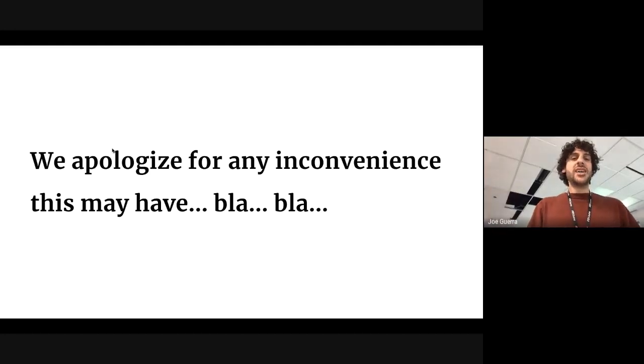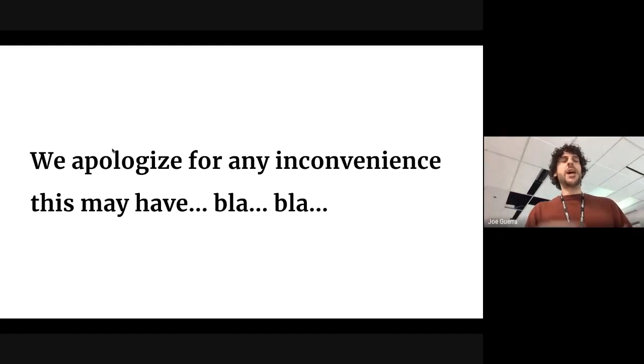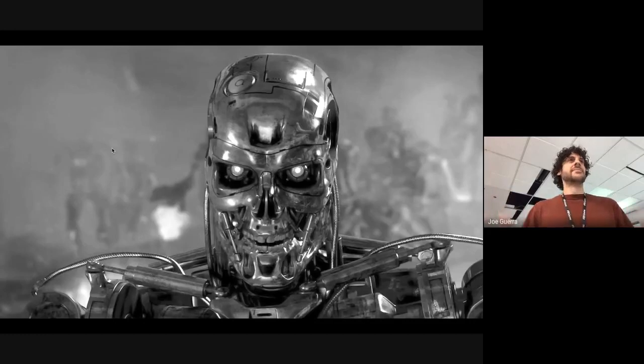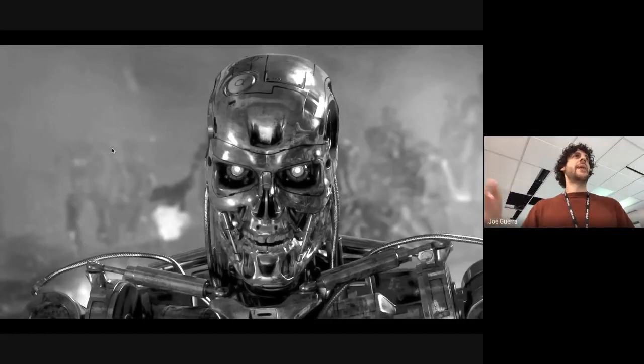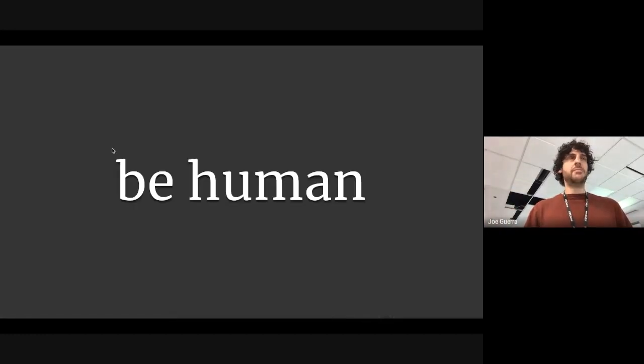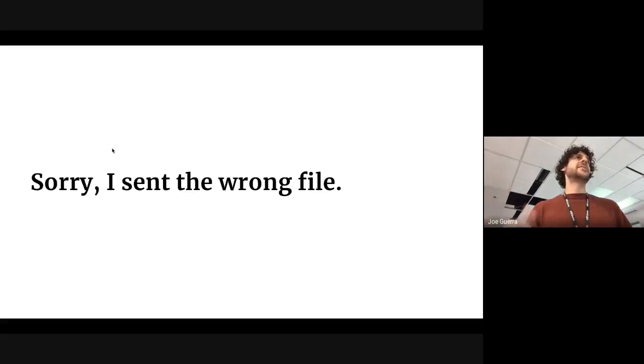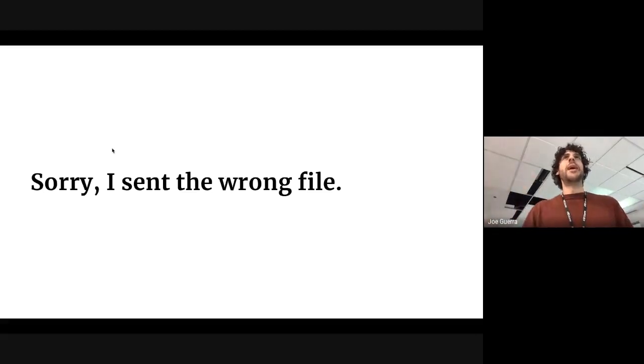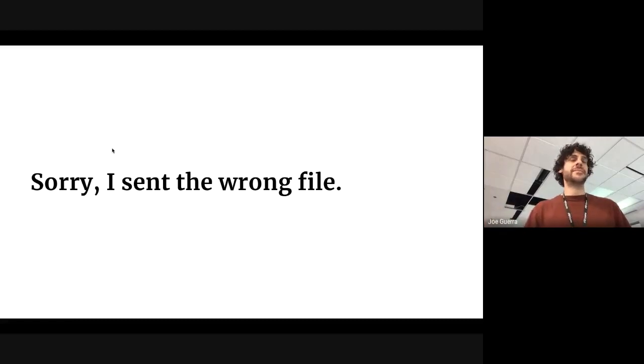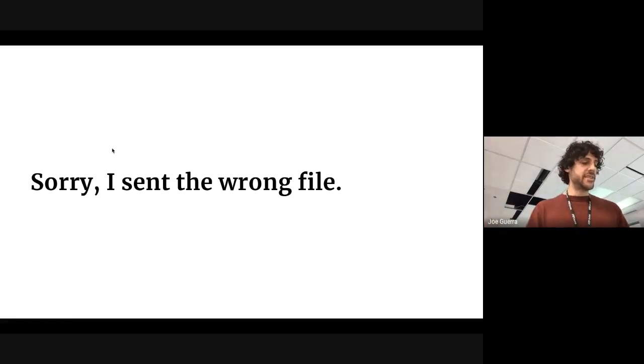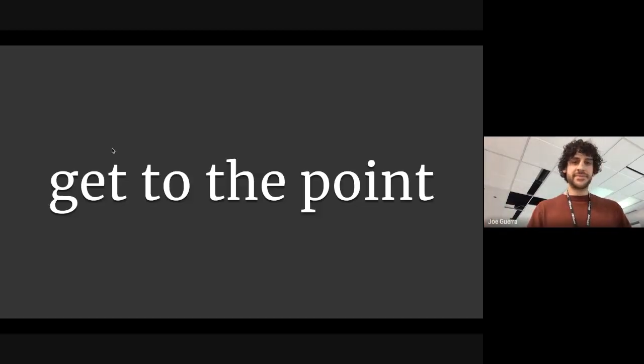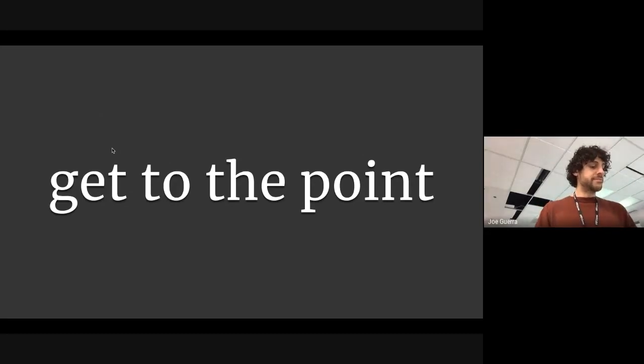A particular pet peeve of mine. We apologize for any inconvenience this may have caused you. We're not robots. We know what happens when the robots take over. Be human in your writing. Sorry, I sent the wrong file. You don't have to apologize for the inconvenience of it. This gets back to the accountability thing. Get to the point.